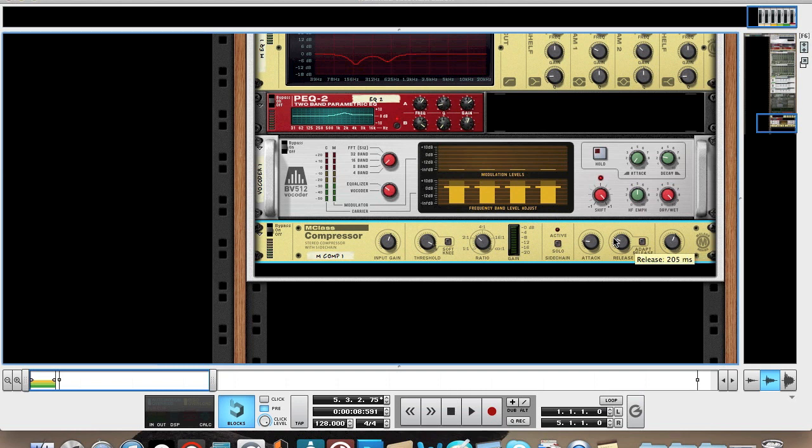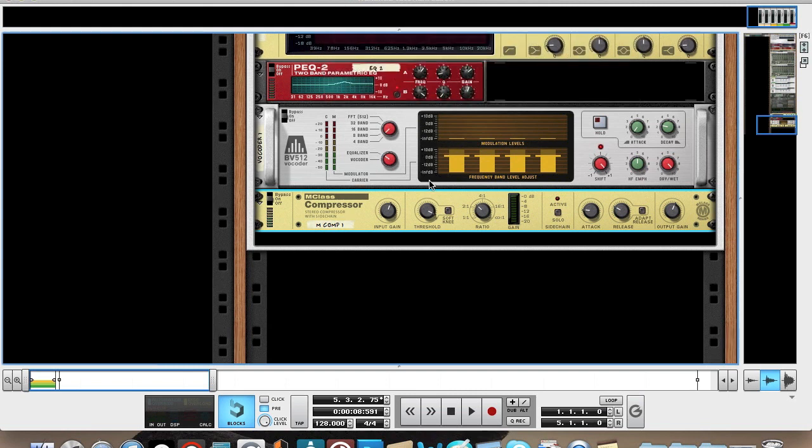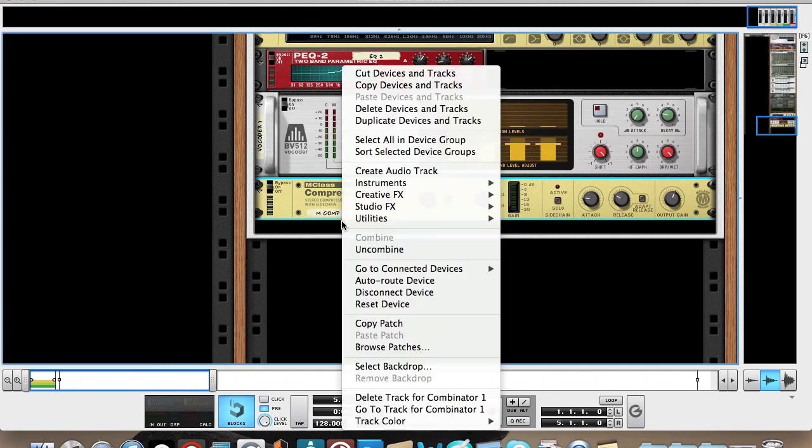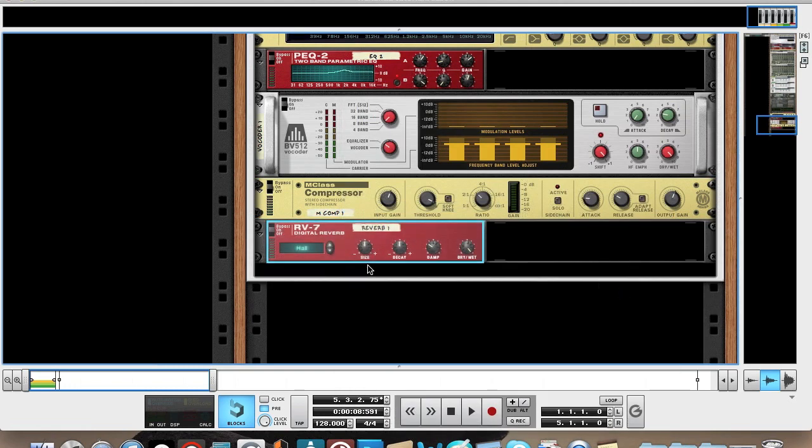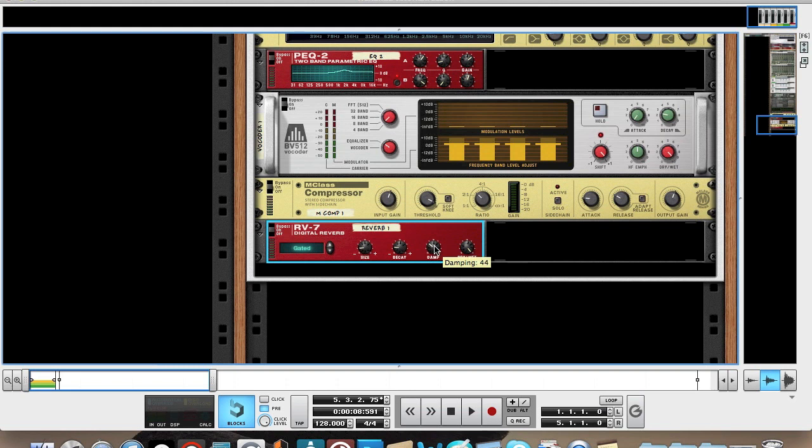So now we have a very dry sound. It sounds quite like it, but it needs a lot of reverb. I actually used, I think, 3 different reverbs here. Two of which are RV7s. We'll just add one for now. Put it onto the gated algorithm. You're going to want the size at minus 41. The decay you're going to want at minus 38. The damp you're going to want to bring up slightly to 47. And the dry wet down to 11.